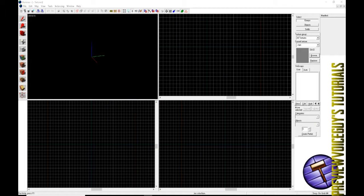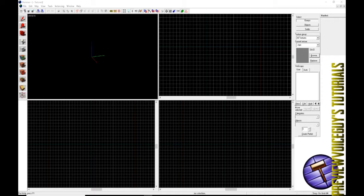What is up everybody? Thank you very much for joining us again here. This is episode two of our Hammer tutorials, the effin basics.